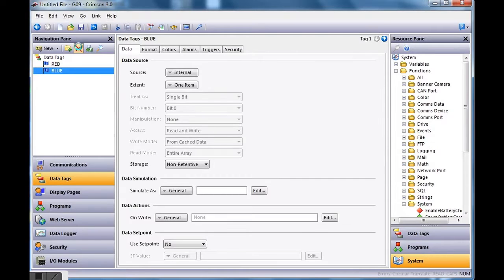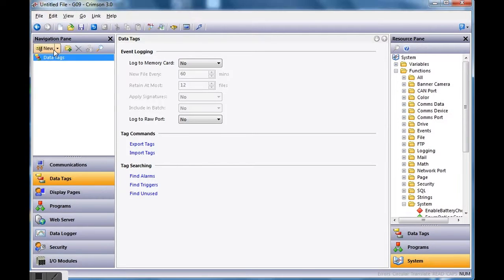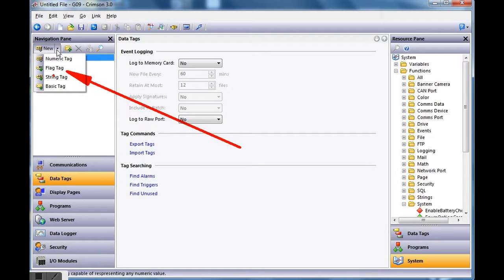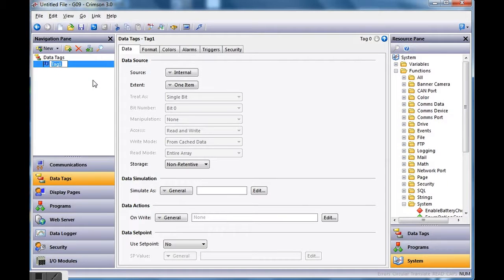I've got Data Tags and if I hit the little pull-down button I can create what's called a flag tag. In the Crimson world, anything that's a bit on/off signal will be a flag tag. I'm going to create a flag tag and call this one 'red', because that's the order they're on the screen. On the red tag, anytime it goes on I want to turn the red LED on, and anytime it goes off I'll turn it off.